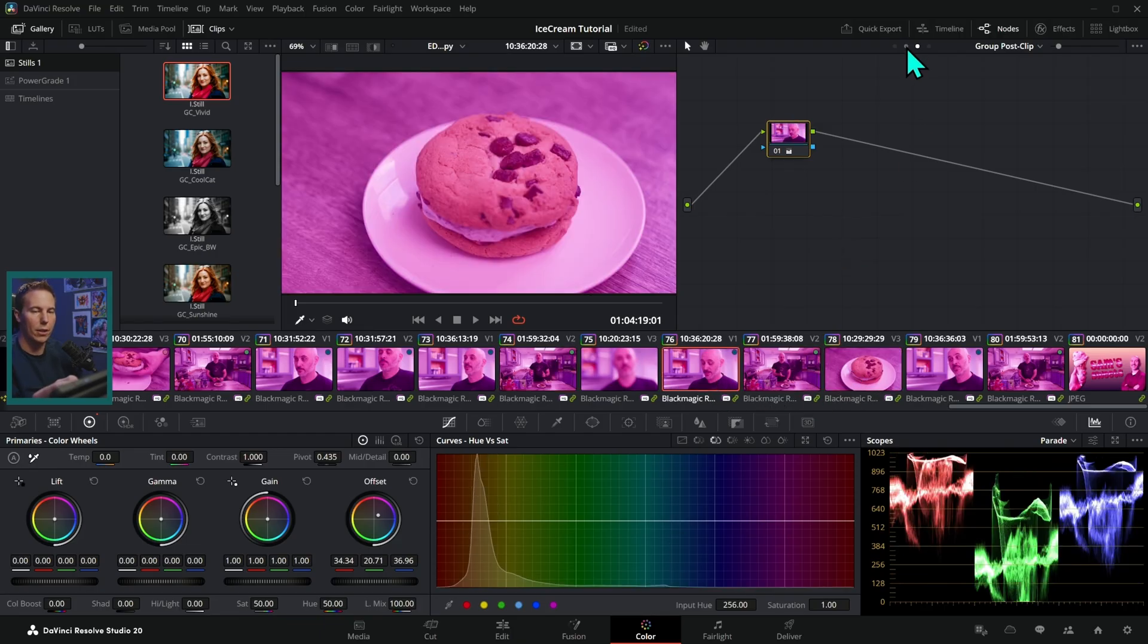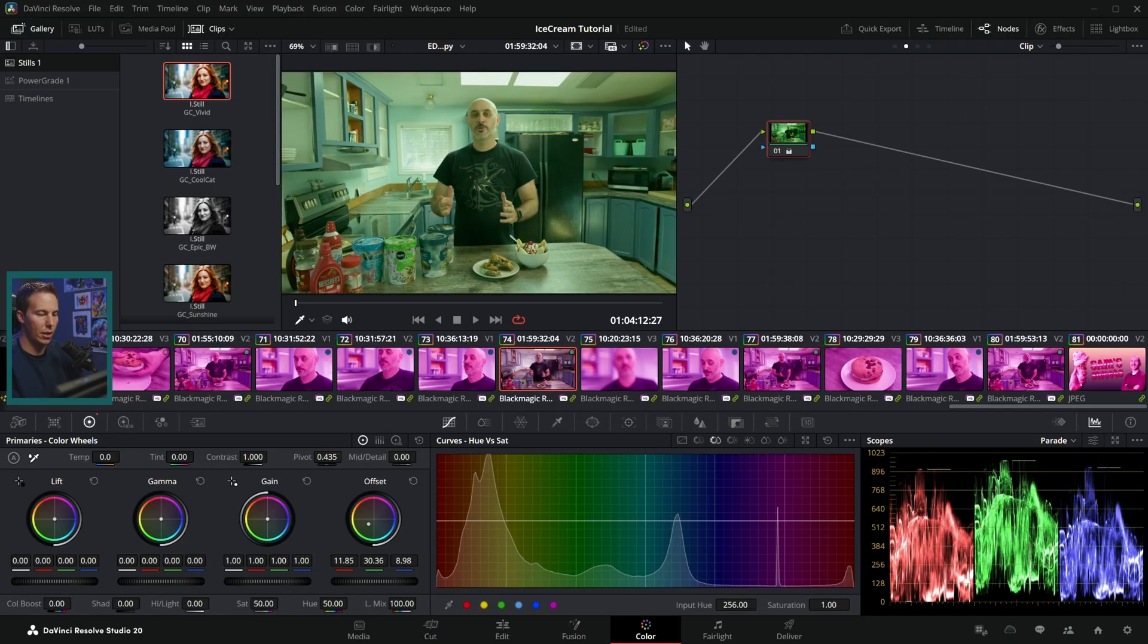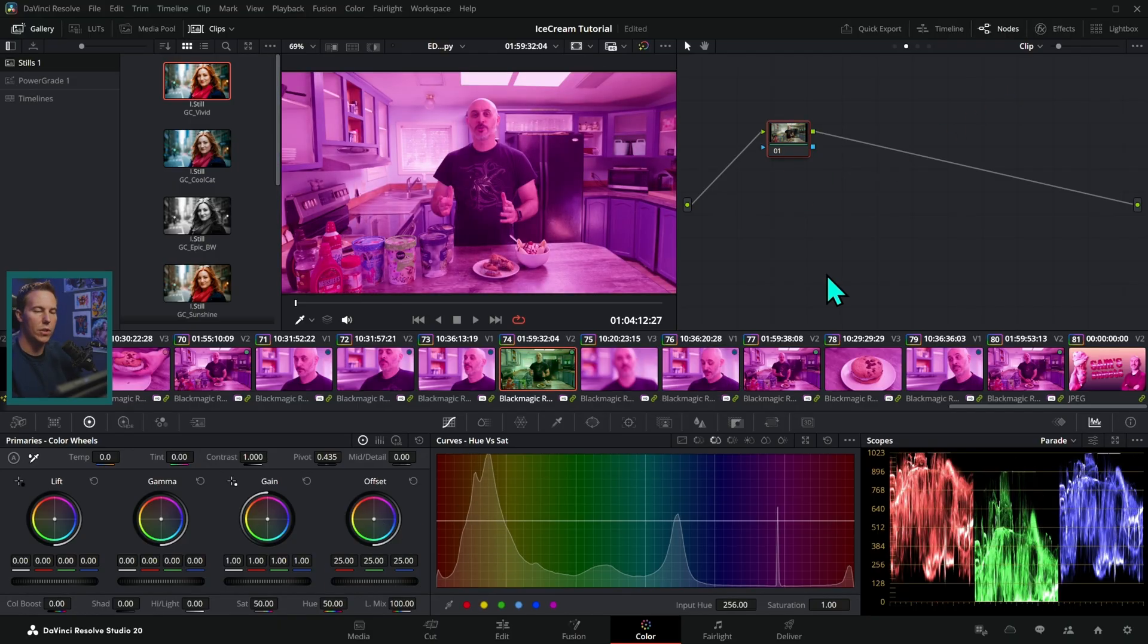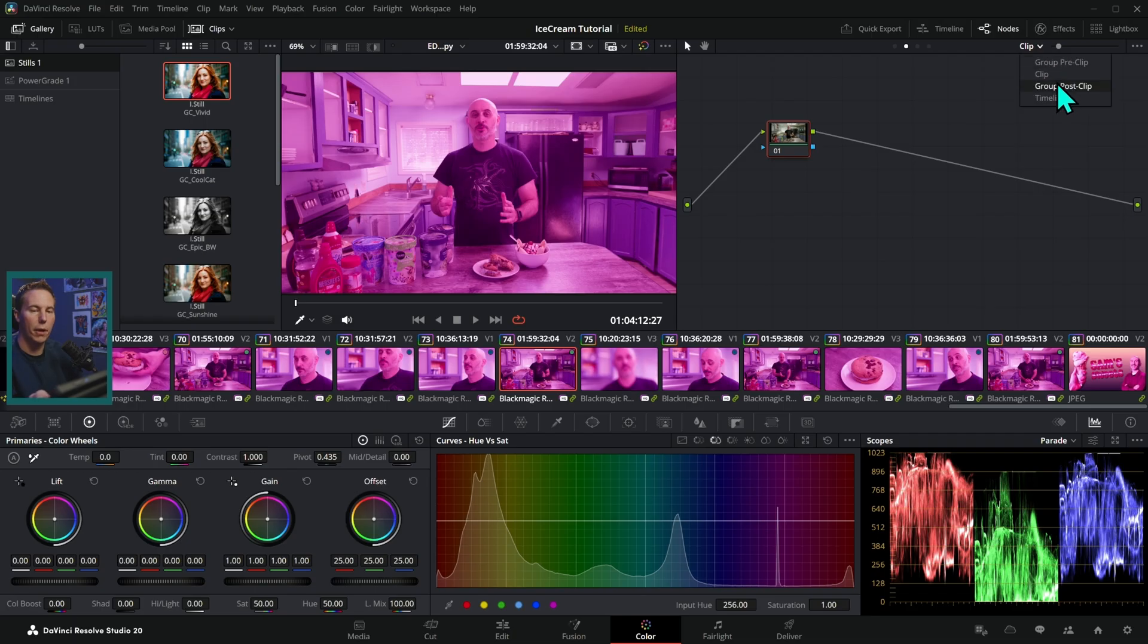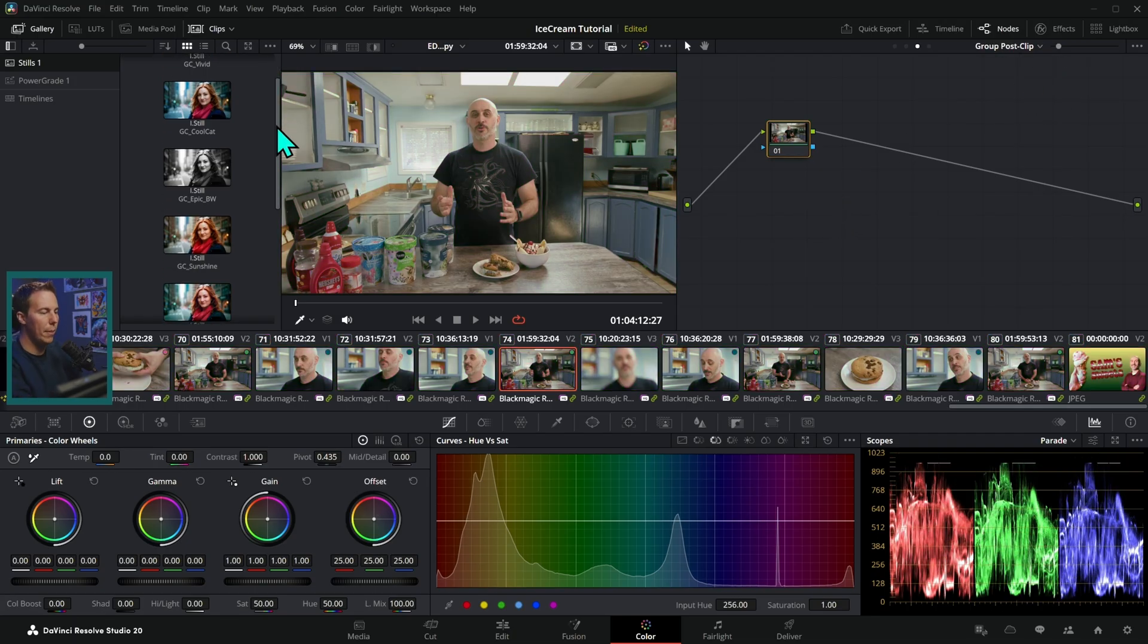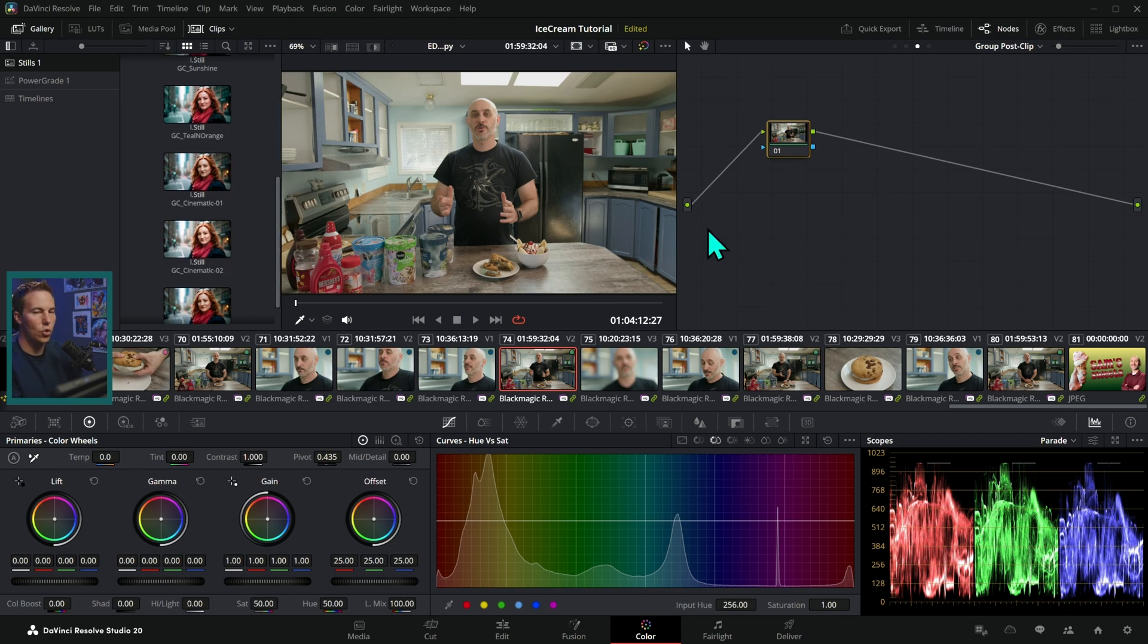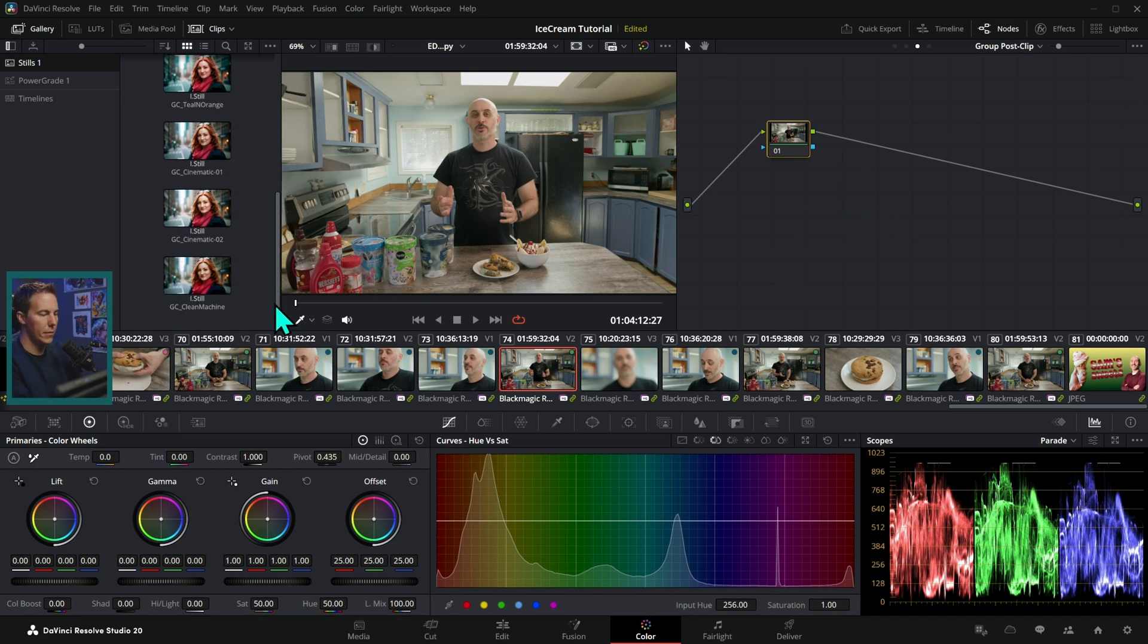And so any of these yellow nodes in the group post clip are shared in between each of our clips. And we can still go back to our clip nodes and adjust each clip separately. So what I like to do is take advantage of this, go to our group post clip like this, let's just reset all our grades.